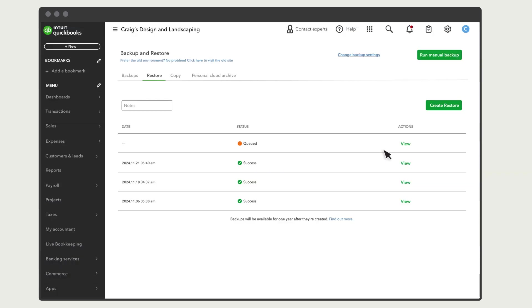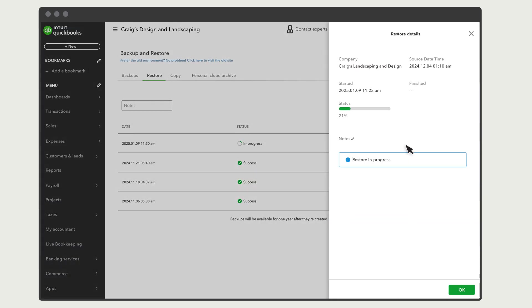Select View to see a restore's progress. It can take some time to restore your company. The more data a company has, the longer this process takes.